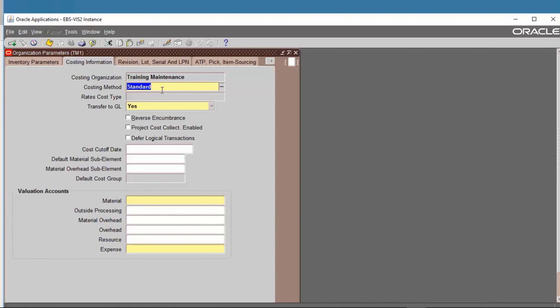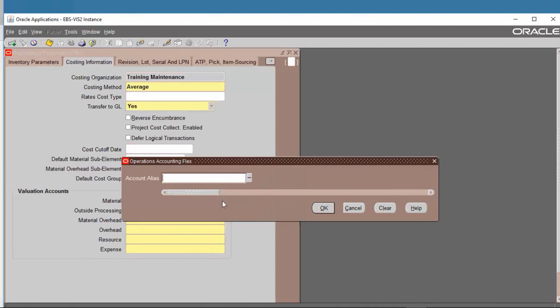Next, Costing Information — we define this as Average costing. For Transfer to GL, set the valuation account by defining the material account here.